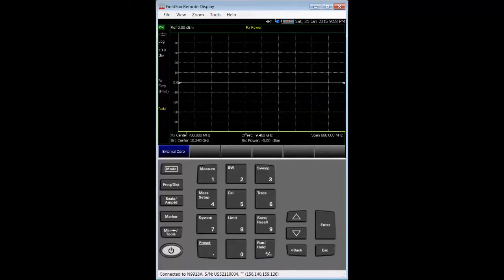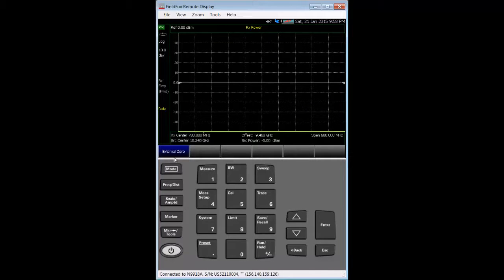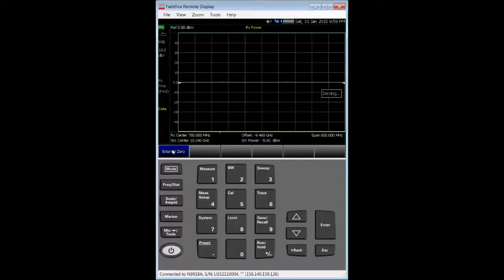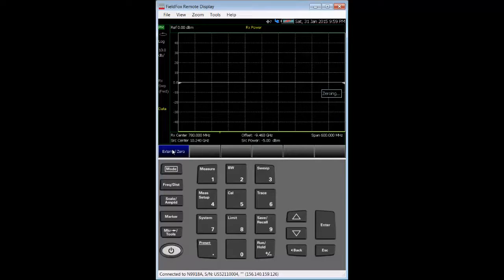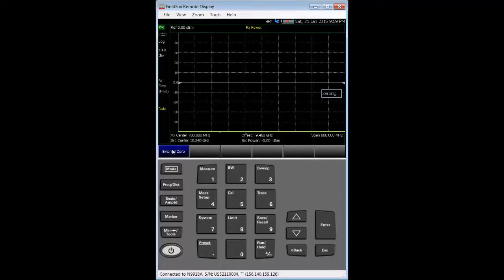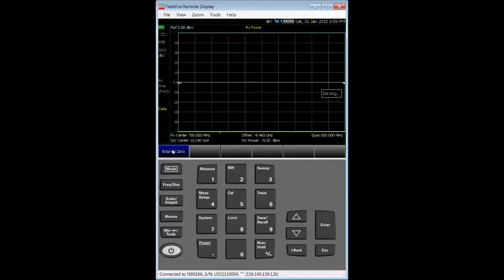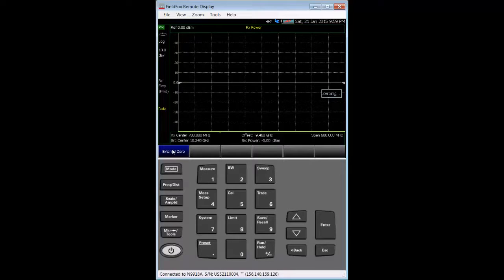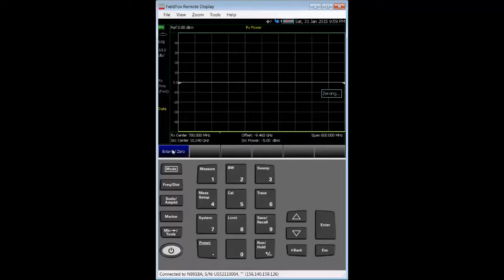I press the external zero soft key. Upon doing so, we see a zeroing message on the right side of the display while the USB power sensor is zeroed. And it's important to note that no power flows into the sensor during this part of the procedure. So, the power sensor should have nothing connected to the RF input connector while zeroing. An amber light on the USB power sensor is lit during the zeroing. This process takes about 20 seconds or so. The zeroing indicator goes away when the process is complete.